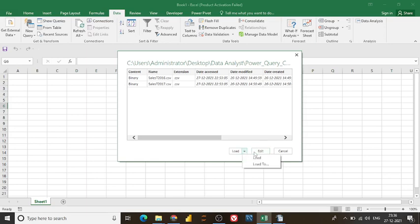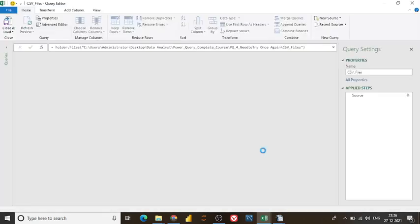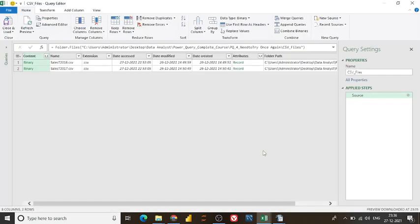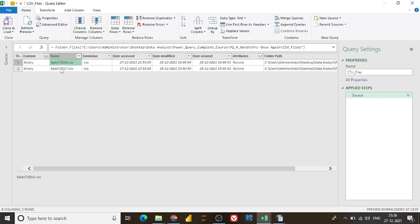I want to load, I just simply add it first on this window, the Power Query editor window. And in that, if you see, these are my binary, this is the content.